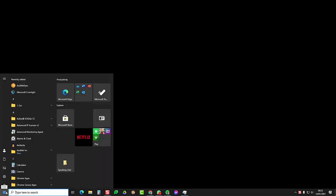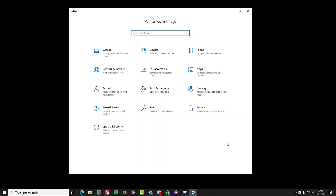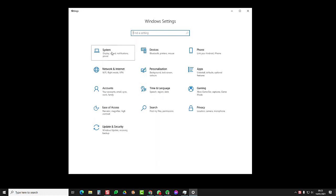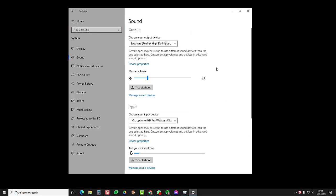First of all, go to your start button and then go to the settings cog. Then you want to bring up system sound.